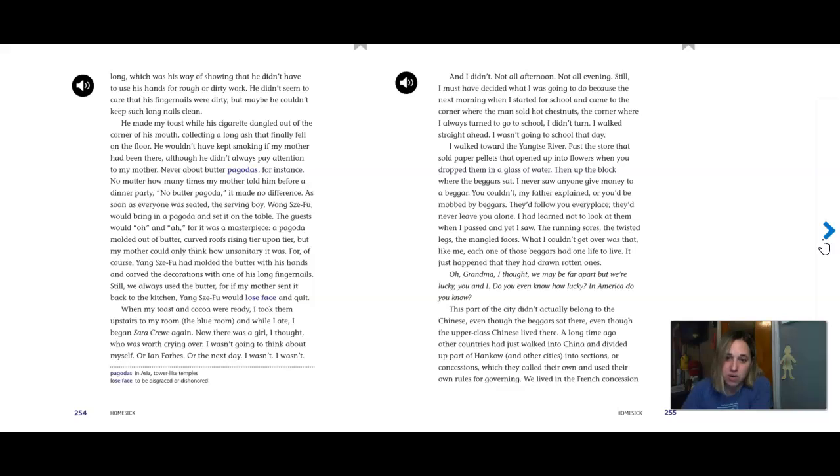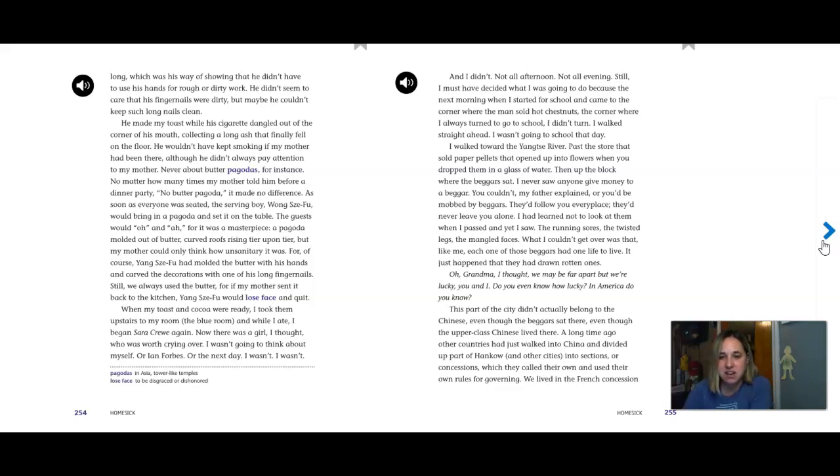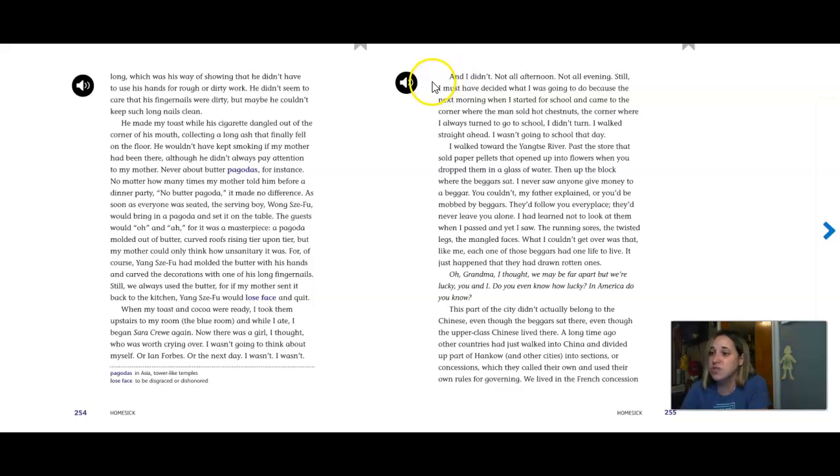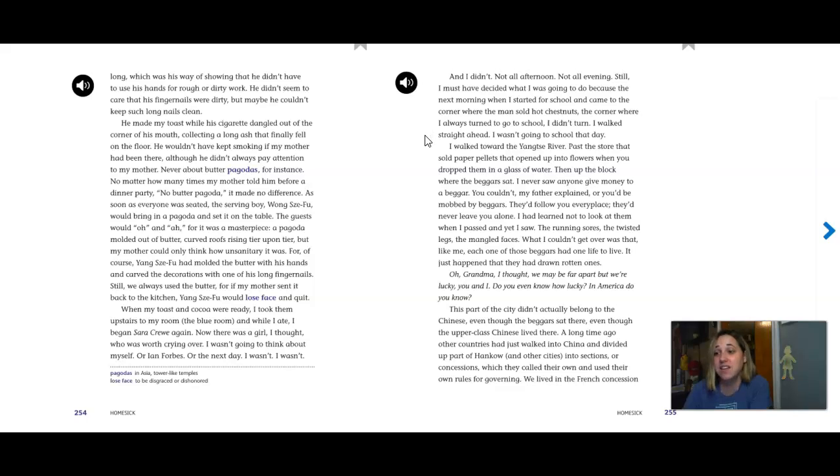Still, we always used the butter, for if my mother sent it back to the kitchen, Yang Zifu would lose face and quit. When my toast and cocoa were ready, I took them upstairs to my room, the blue room, and while I ate, I began Sarah Crewe again. Now there was a girl, I thought, who was worth crying over. I wasn't going to think about myself, or Ian Forbes, or the next day. I wasn't. I wasn't. And I didn't. Not all afternoon, not all evening. Still, I must have decided what I was going to do, because the next morning when I started for school and came to the corner where the man sold hot chestnuts, the corner where I always turned to go to school, I didn't turn. I walked straight ahead. I wasn't going to school that day. End of part one.